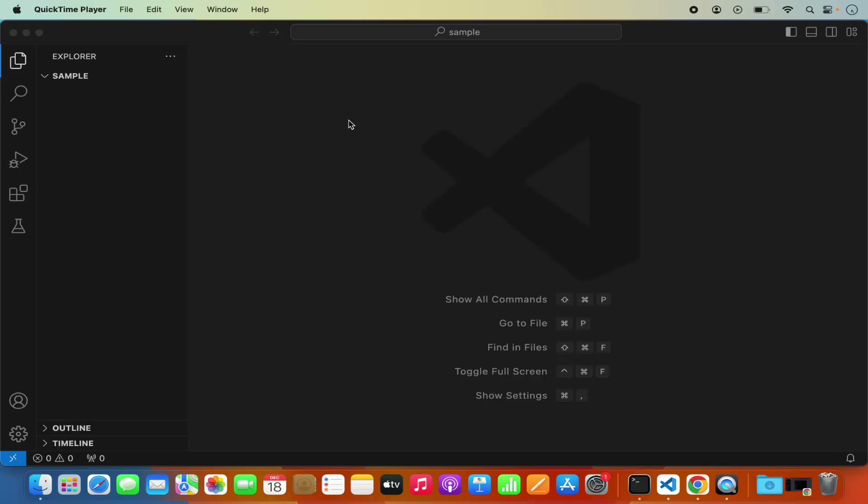In this video I'm going to show you how you can install the matplotlib package in your Visual Studio Code editor to run a matplotlib related script on your Mac operating system. So let's get started and see how we can do it.